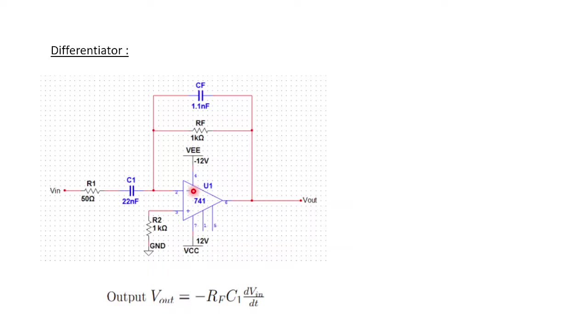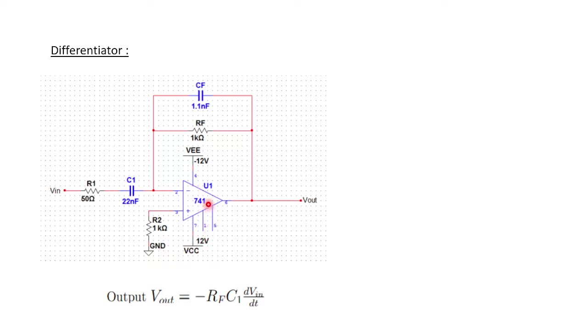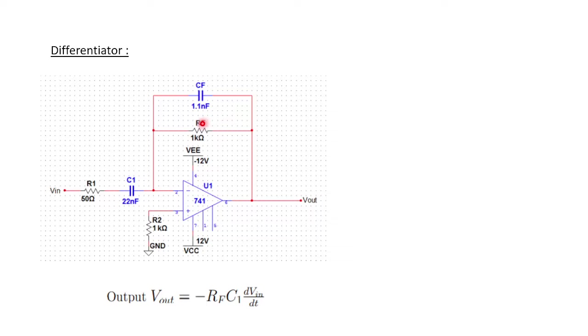Let's see how a differentiator can be constructed using an op-amp. Here is a circuit diagram for a differentiator which has two resistors and two capacitors. If you look into the basic differentiator, you'll find only one resistor in the feedback and one capacitor at the input, but this is a bit modified circuit.